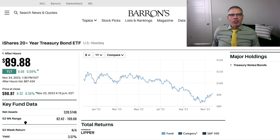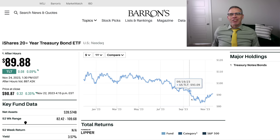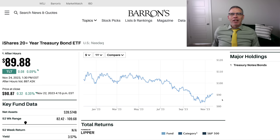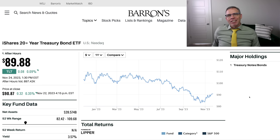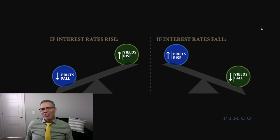This shows the iShares 20 plus year treasury bond ETF, ticker symbol TLT. You can see that over the course of this year, the price of TLT has just plummeted. Now recently it has come up significantly and we'll talk a little bit about that here in just a minute. Why has the price of TLT come down so much during this past 12 months? In order to help us understand that, we're going to talk about two concepts.